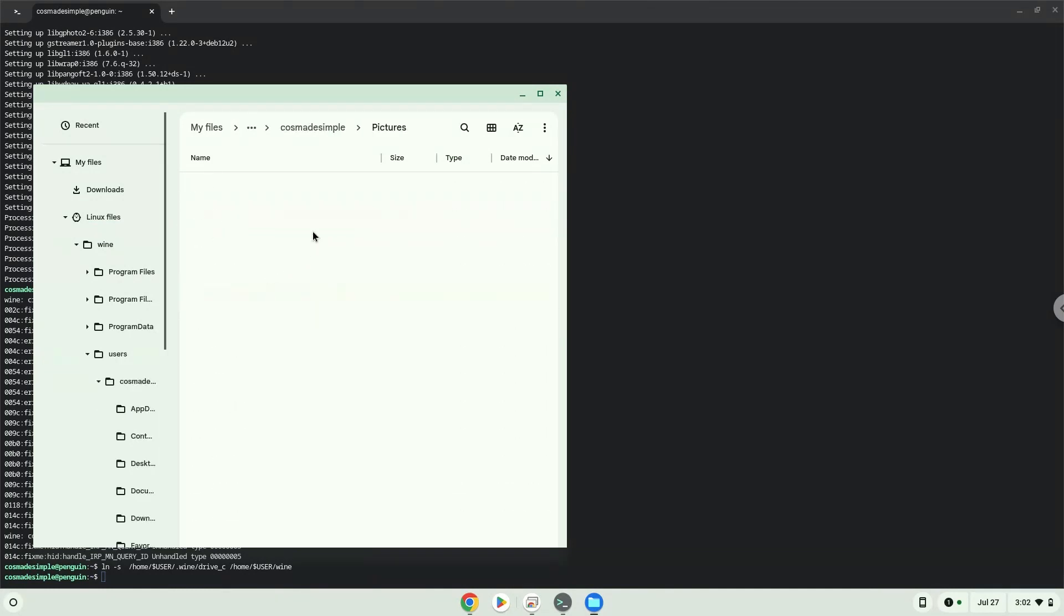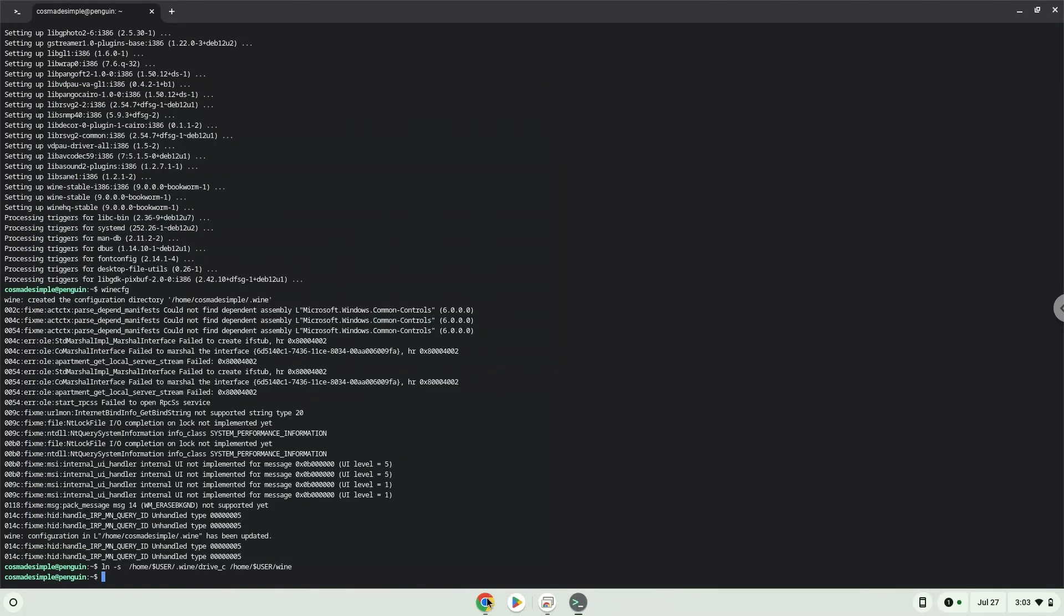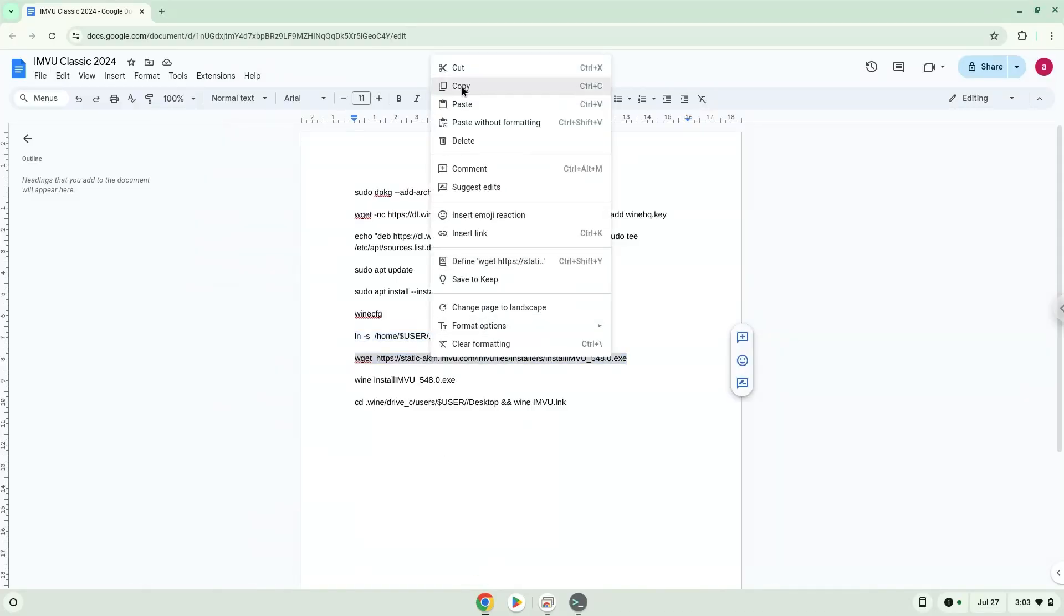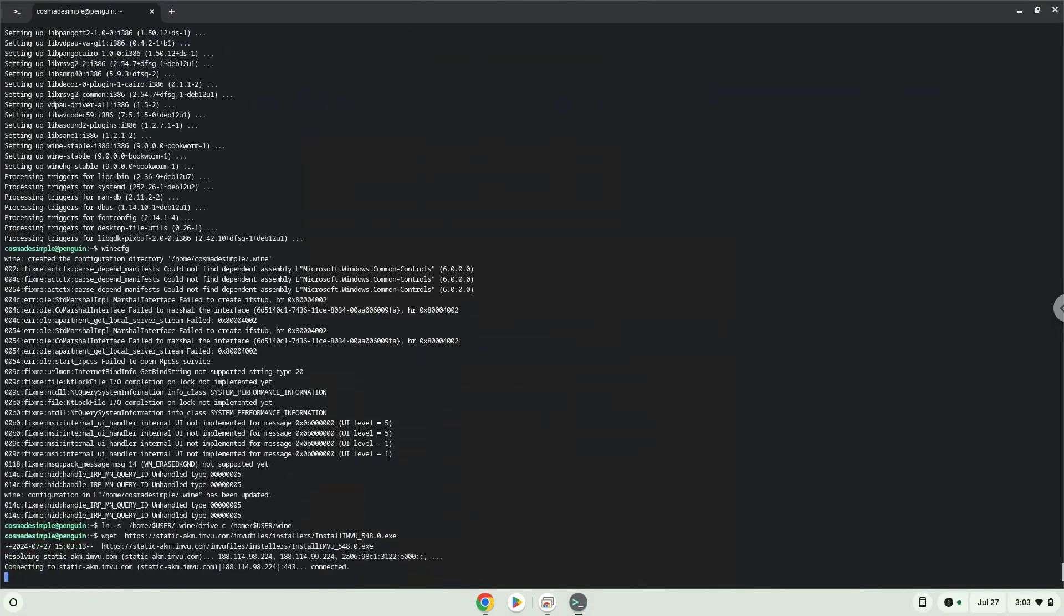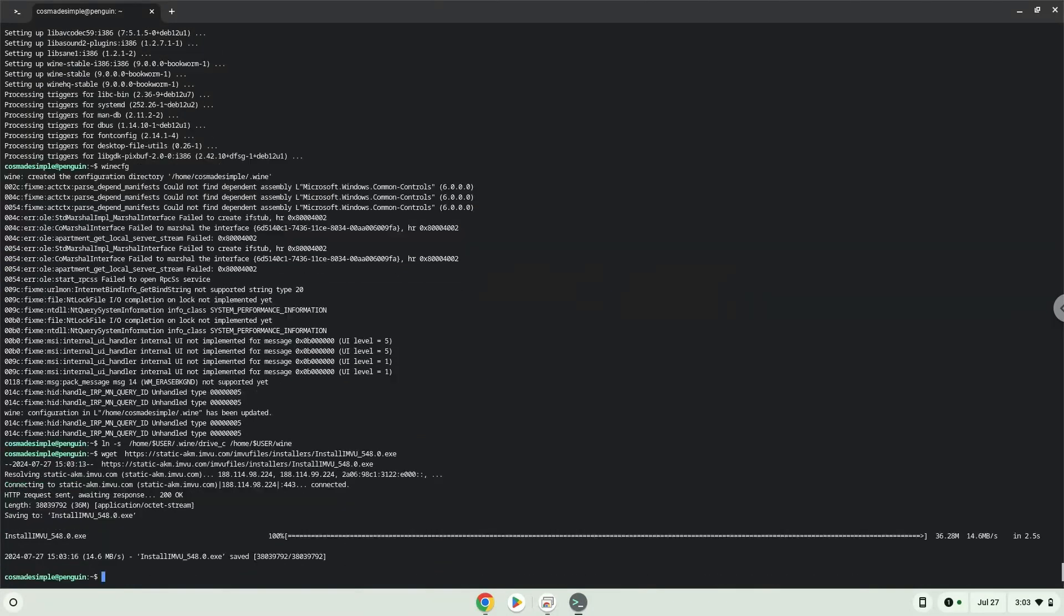Now we will download the game. Now we will install the game.